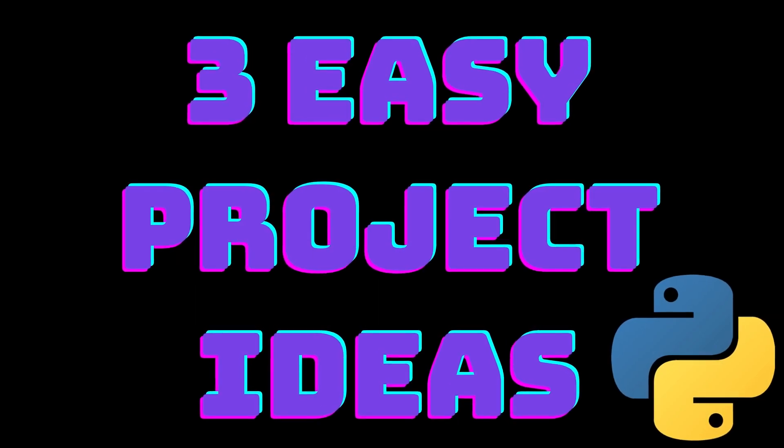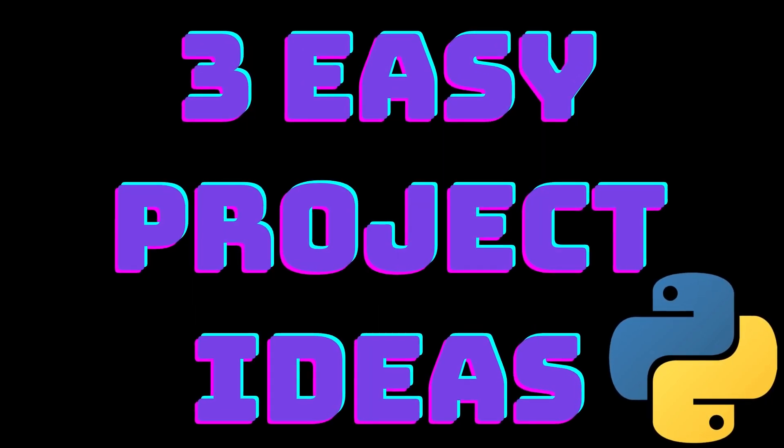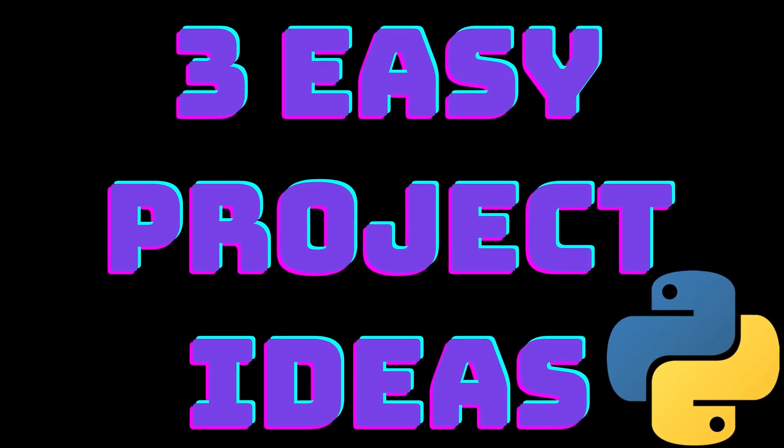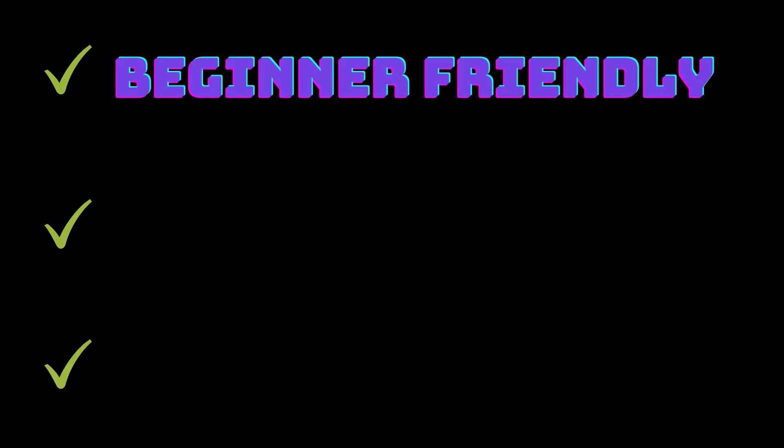In this video, I'd like to give you three simple project ideas that even beginner Python programmers should be able to build without any issues.